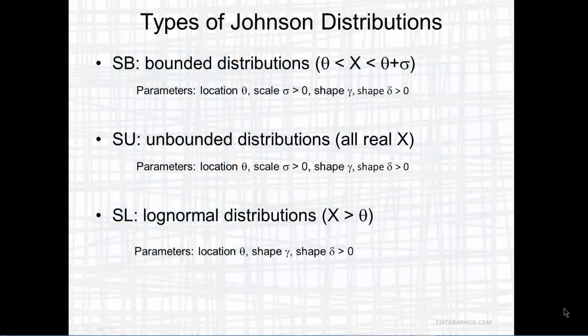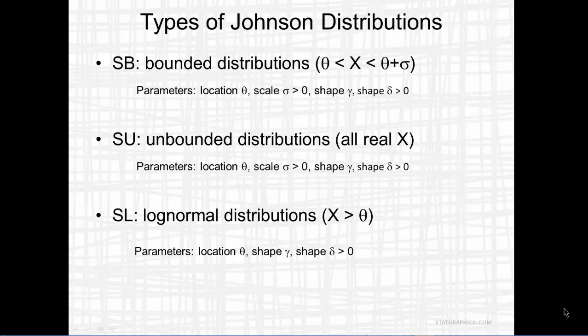There are three types of Johnson distributions: the S-B bounded distributions, the S-U unbounded distributions, and the S-L lognormal distributions. The bounded distributions are appropriate when x varies over a fixed interval, theta to theta plus sigma.